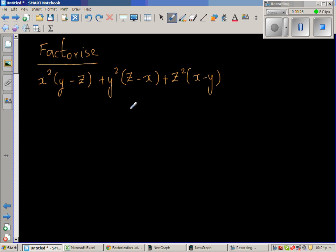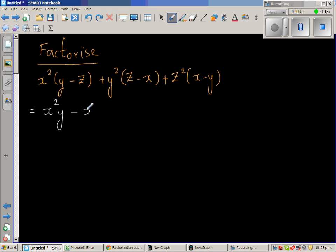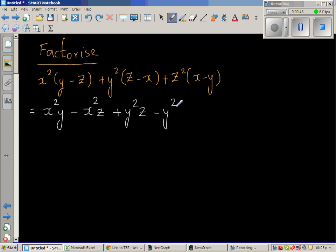The first thing we can do is expand — there is nothing else we can do at this stage. So let us expand the brackets. Expanding by x squared: x squared y minus x squared z plus y squared z minus y squared x plus z squared x minus z squared y.